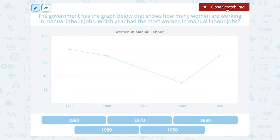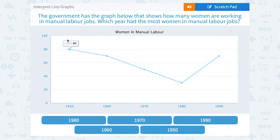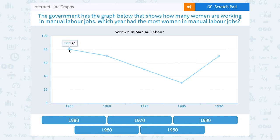You can kind of see that by just saying, which point is the highest up? Nothing else is as high up as this point here with the value of 80.